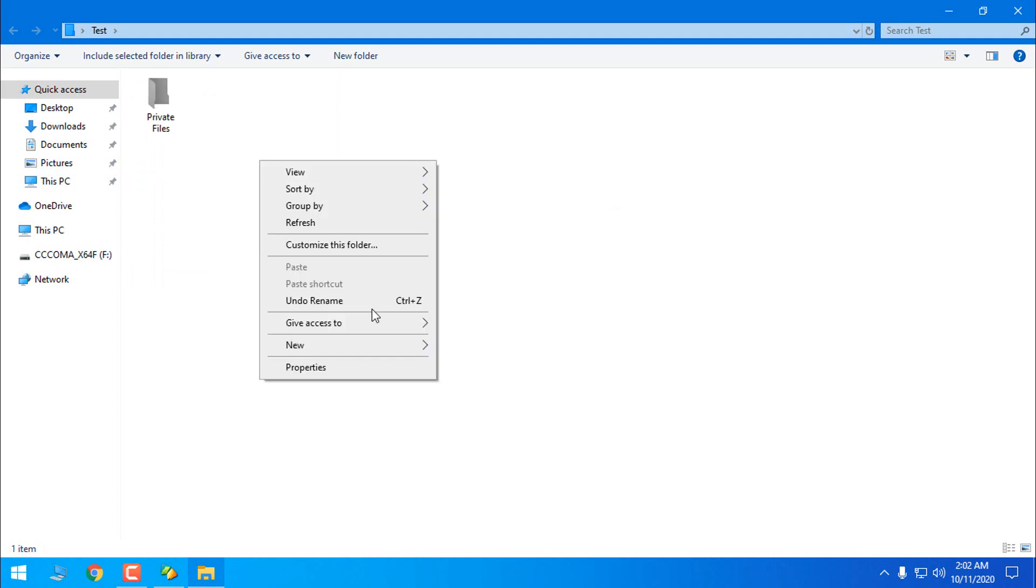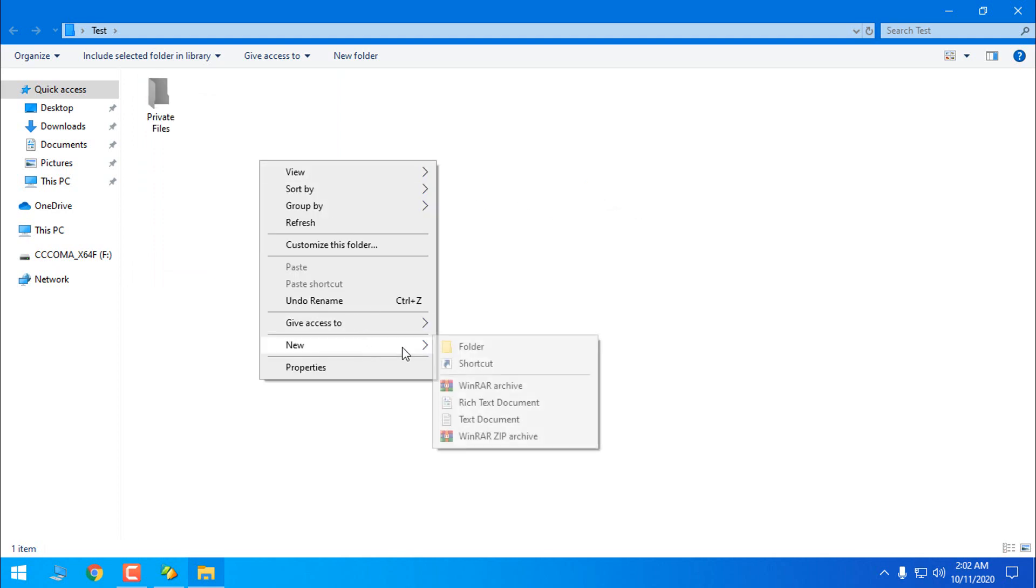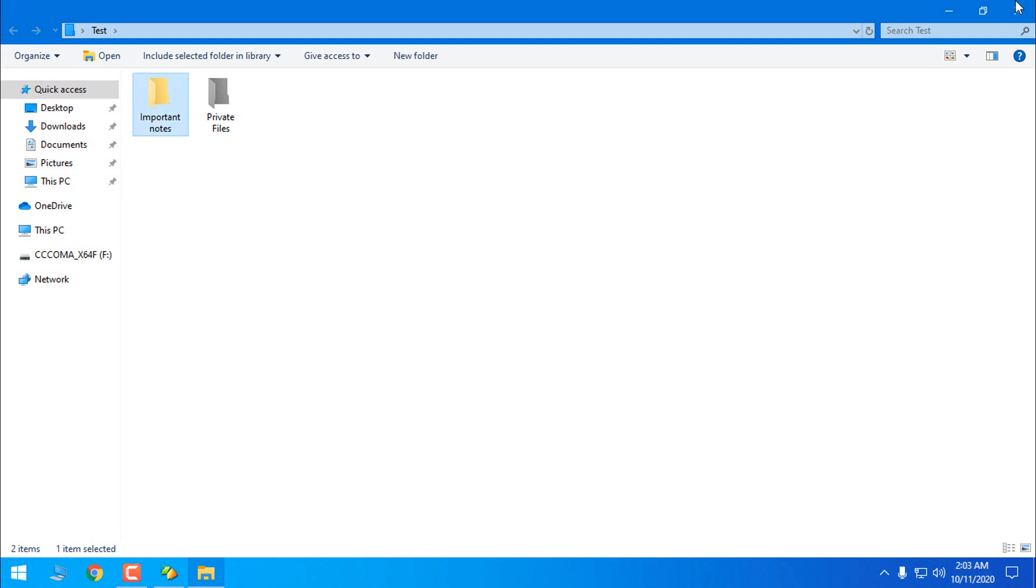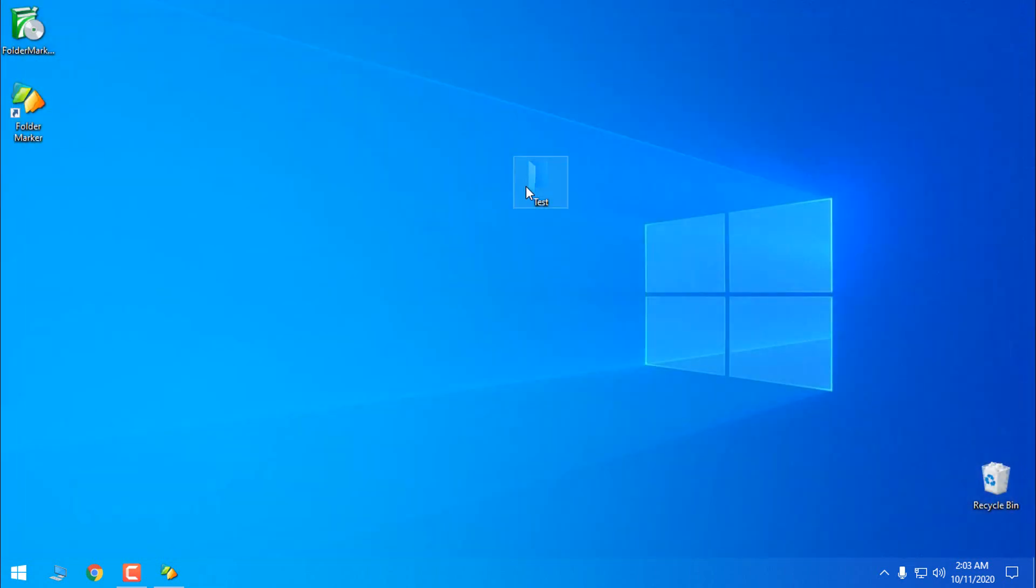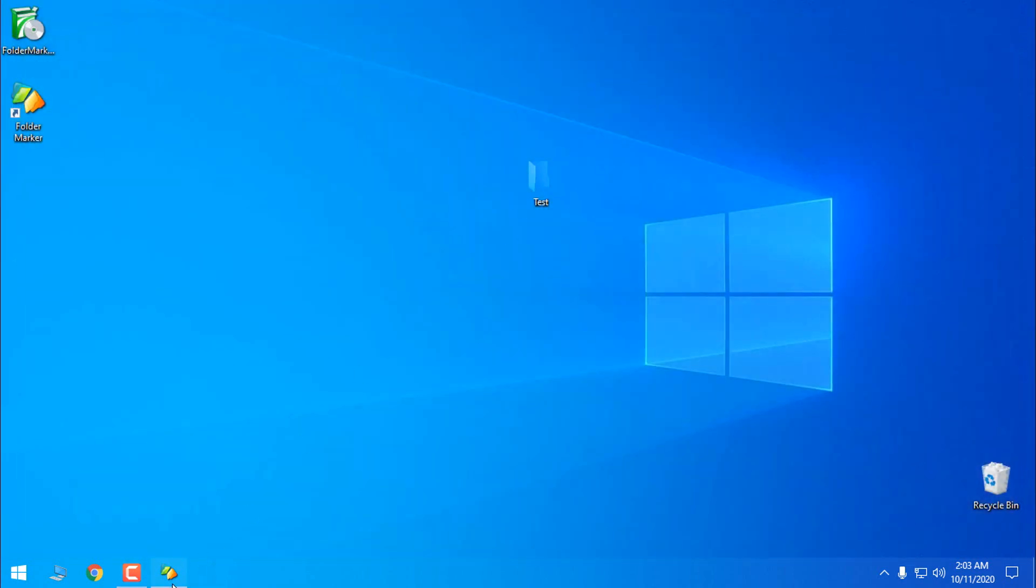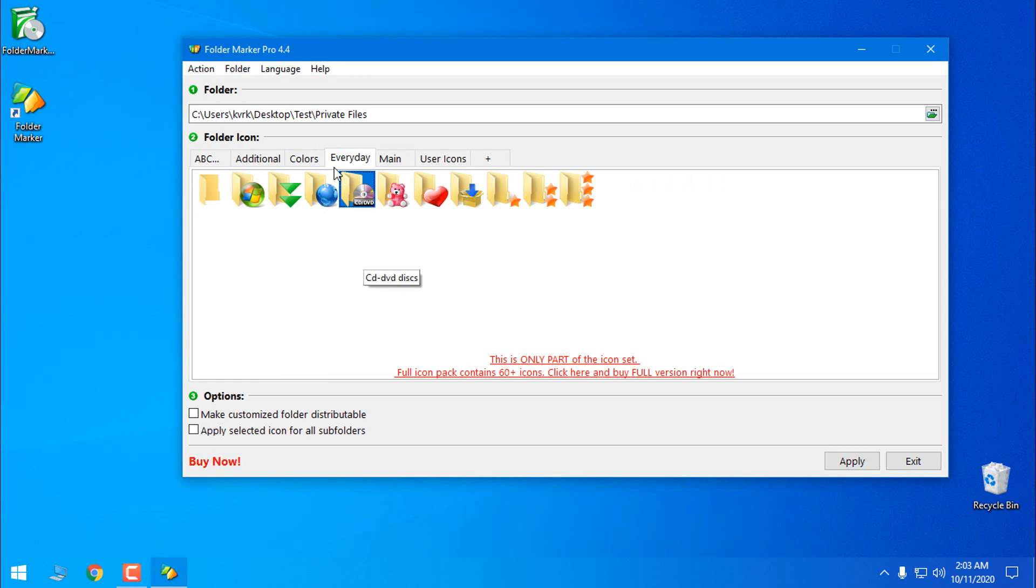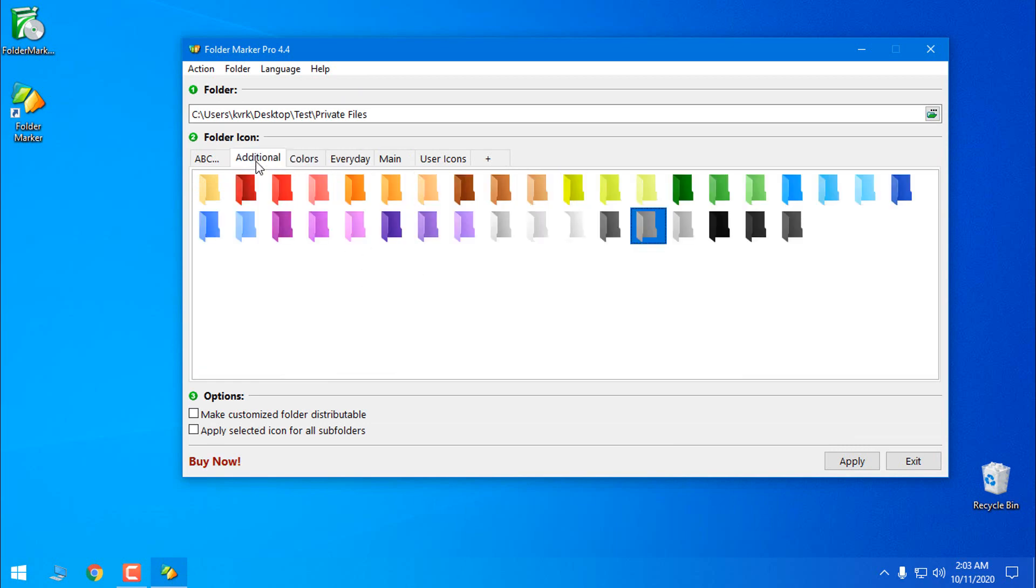So let's say a new folder. Okay, and let's go to the Folder Maker. Let's see what we can choose.